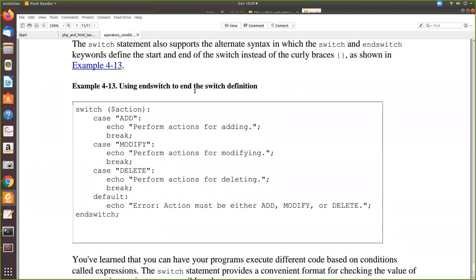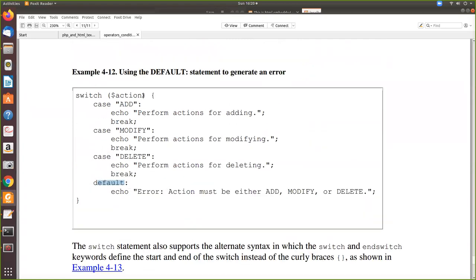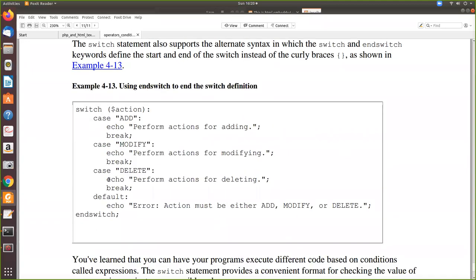There is an alternative syntax for the switch statement. Instead of curly braces, after the switch variable you put a colon, and finally close with 'endswitch;'. In the curly-brace syntax, you open and close with curly braces. In the alternative syntax, you use a colon after the switch expression and end with 'endswitch;' followed by a semicolon. Both syntaxes work the same way.